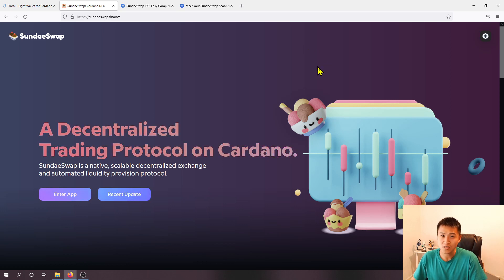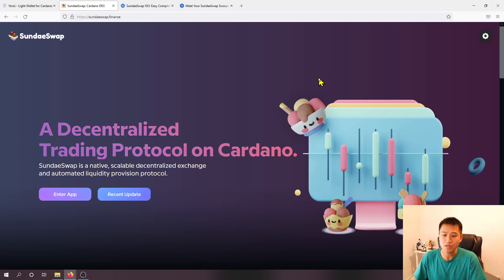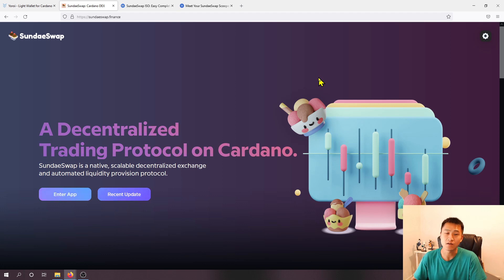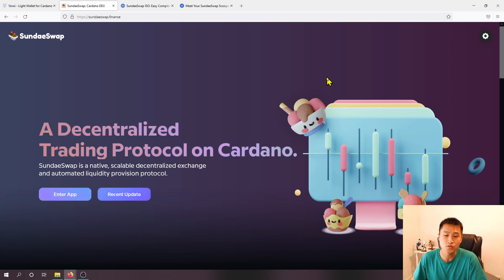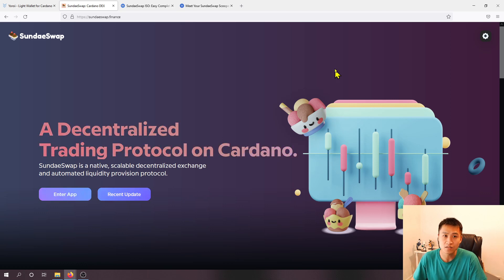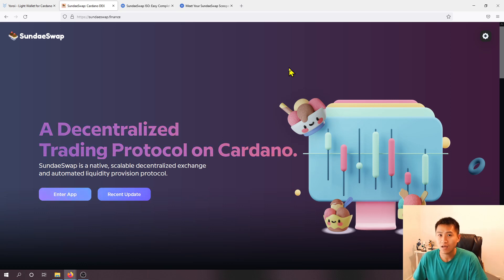Don't know how much it's going to be worth but you can essentially look at it as potentially free money here. So here's a really good opportunity to stake and receive these SundaeSwap tokens.